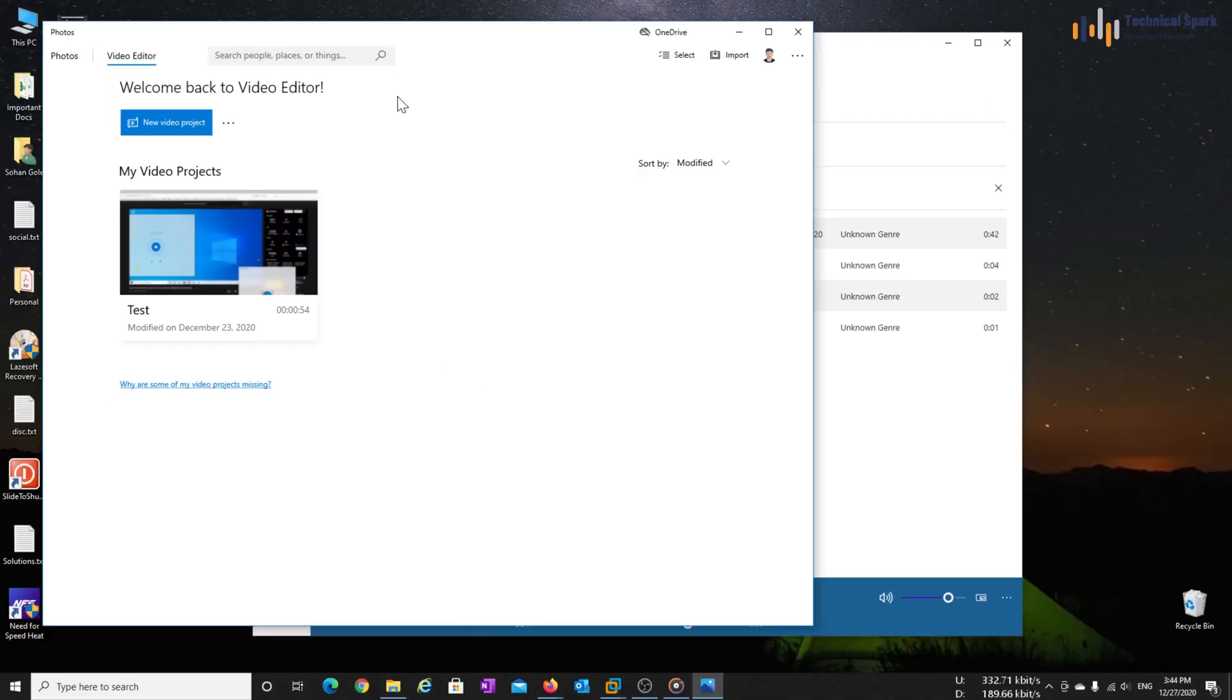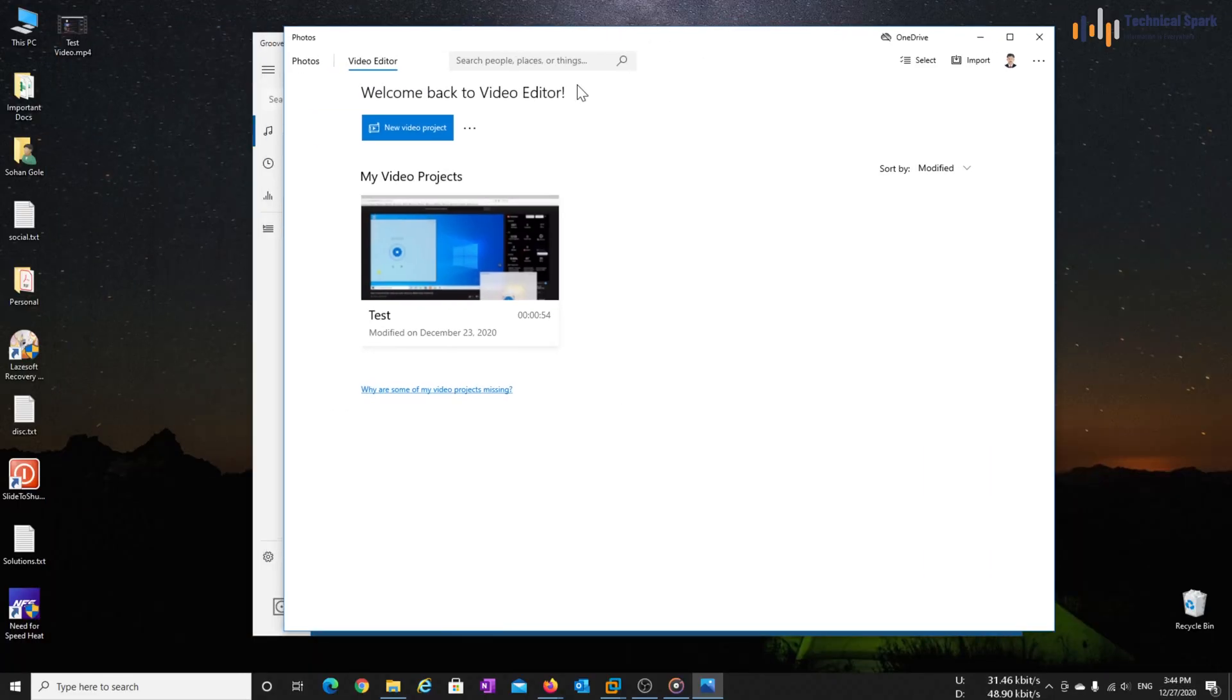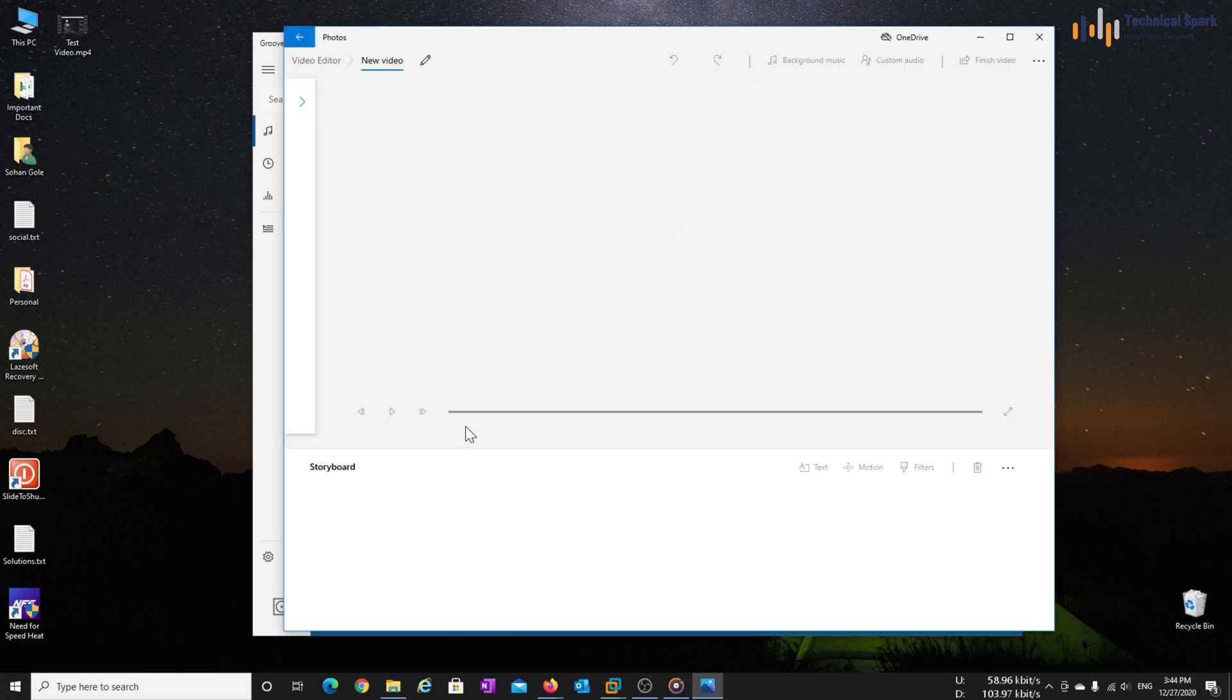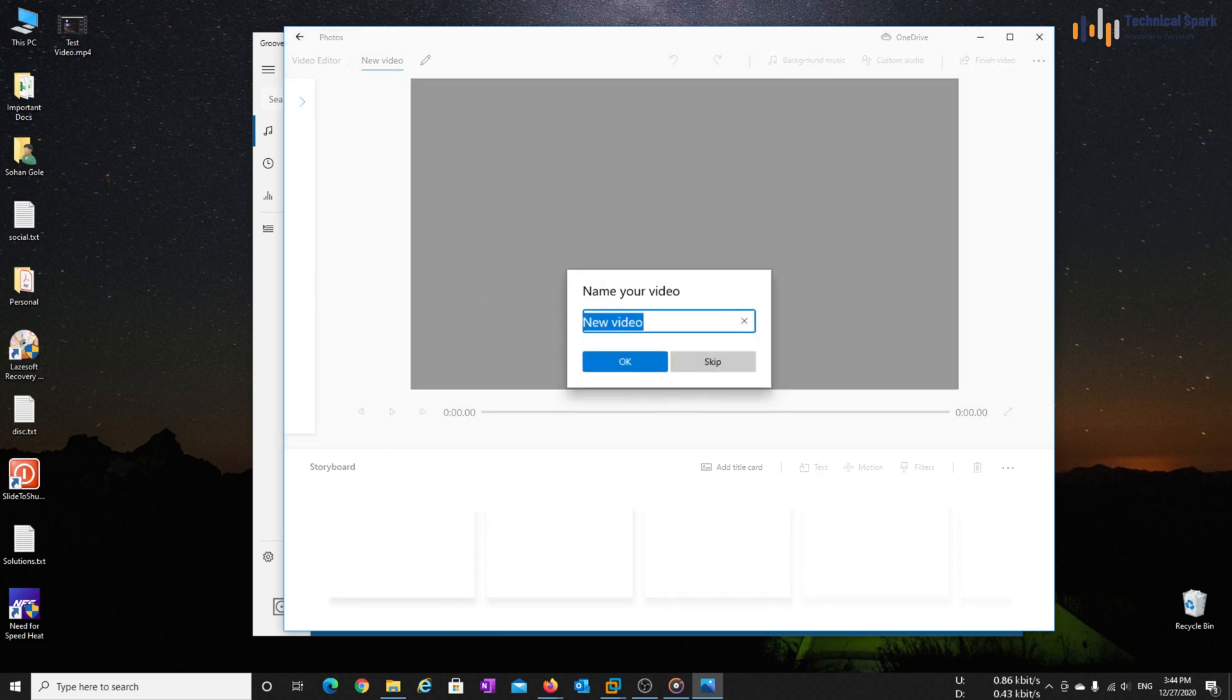Once video editor is open, just create new project, which is test video hyphen VLC. And hit OK.